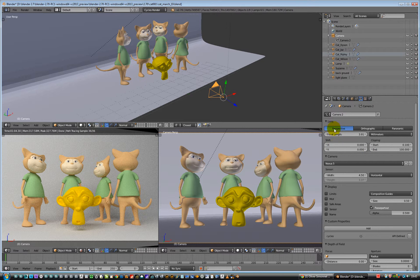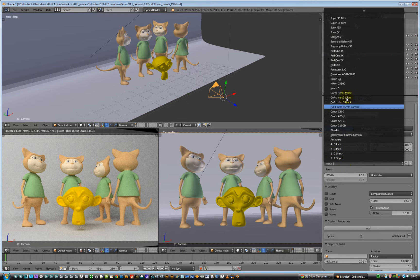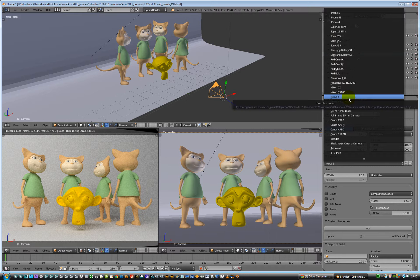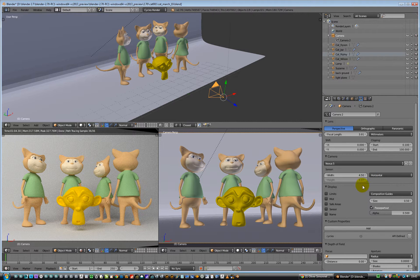Over here we can change it from perspective to orthographic to panoramic. We can pick a camera from real world cameras — I'm using a Nexus 5 because I've got a Nexus 4 at home, it's the closest thing we can find. And in the viewports down at the bottom we've got both camera views.